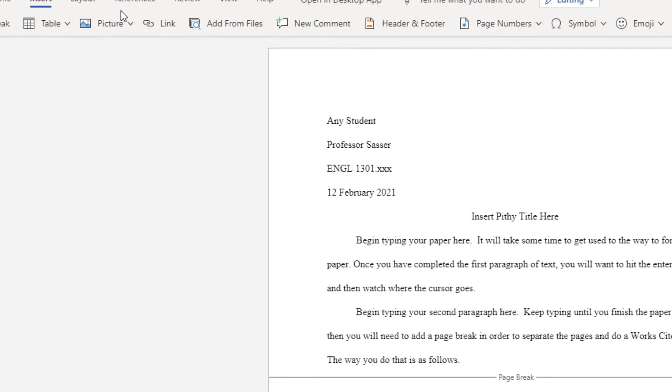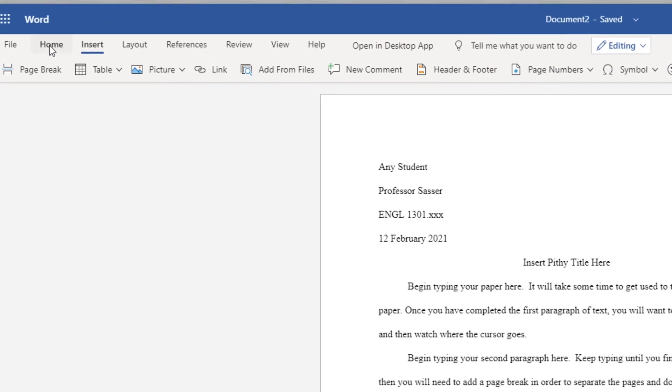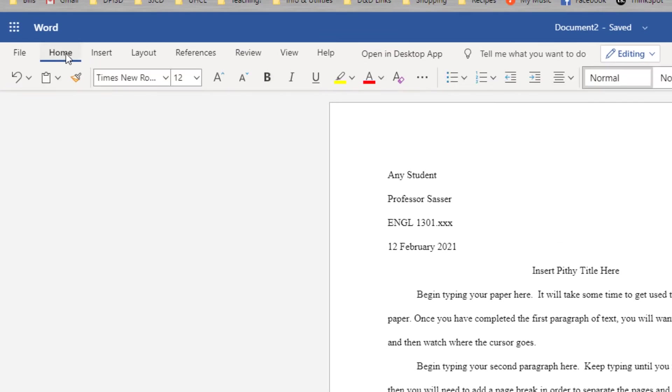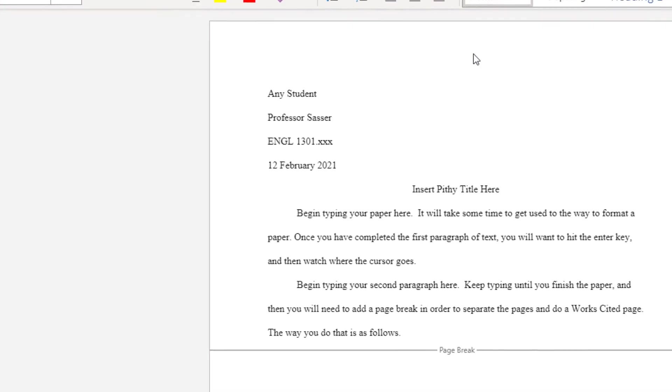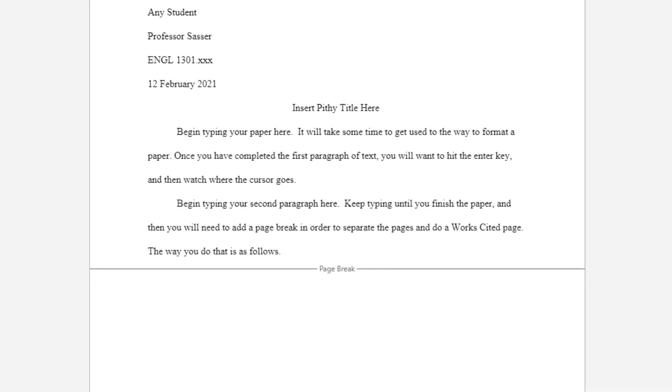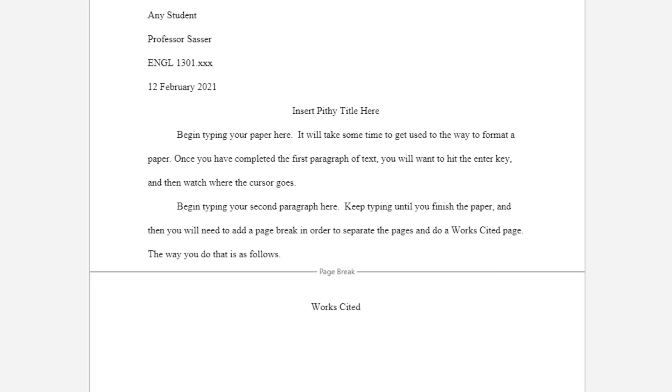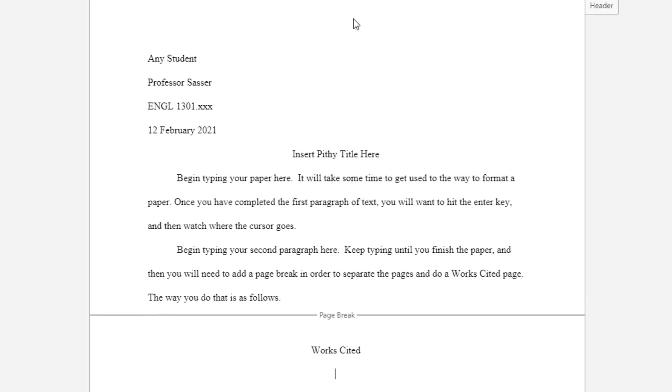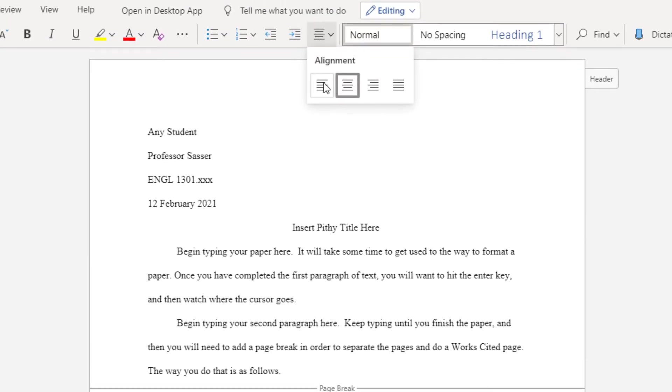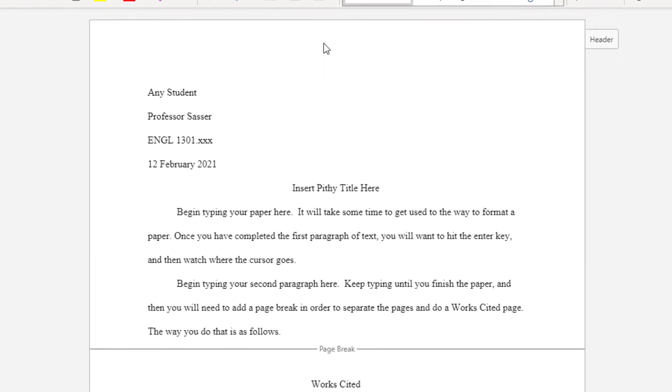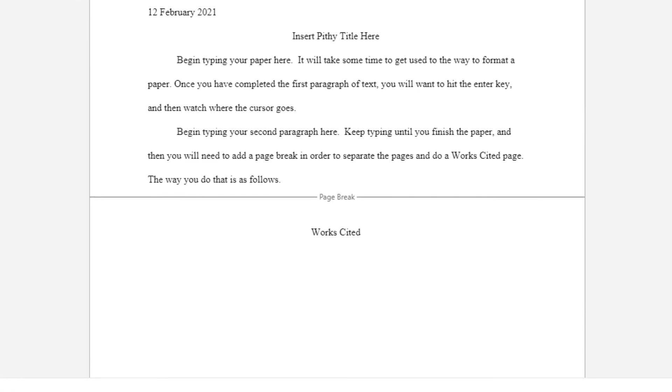Next to give it a good title come to the home tab. Choose align center and call it Works Cited. Not references, not Works Cited page, not bibliography, just Works Cited. Hit enter and then go back to your left alignment. This is where you will begin to enter your information for your citations for your story. I'm going to make up some things that make no sense just so that we have some text here so that I can show you what to do with it to make it have a hanging indent.